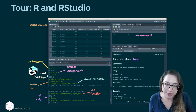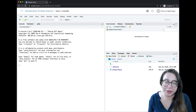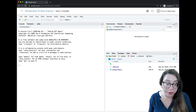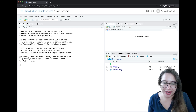Here I am in RStudio Cloud and I've started a new project called 'tour R in RStudio' — this is what the RStudio IDE looks like. You can see that by default the background is all white, so it's in light mode.